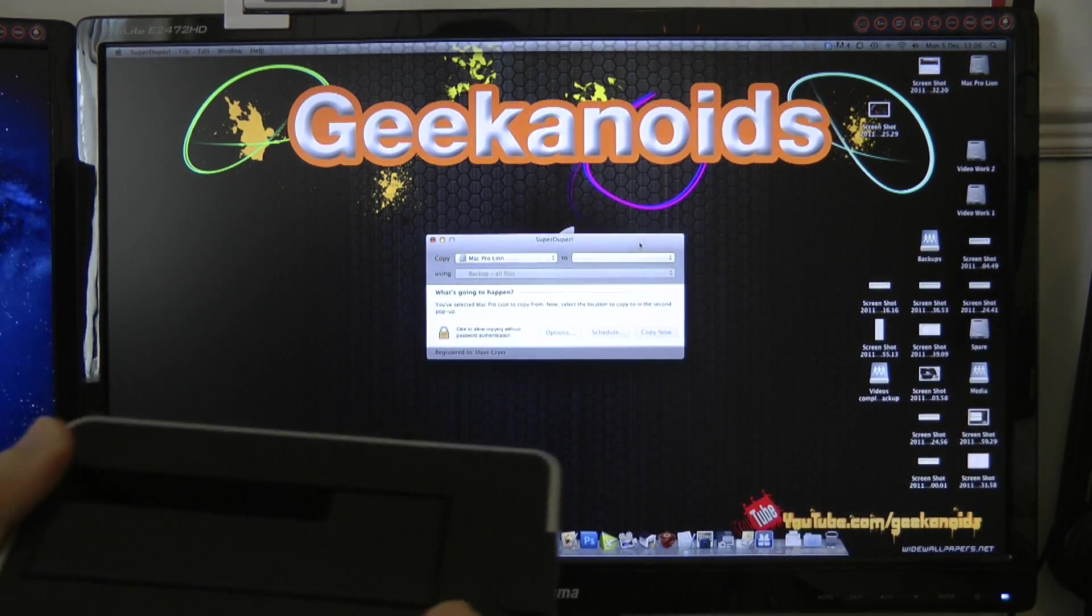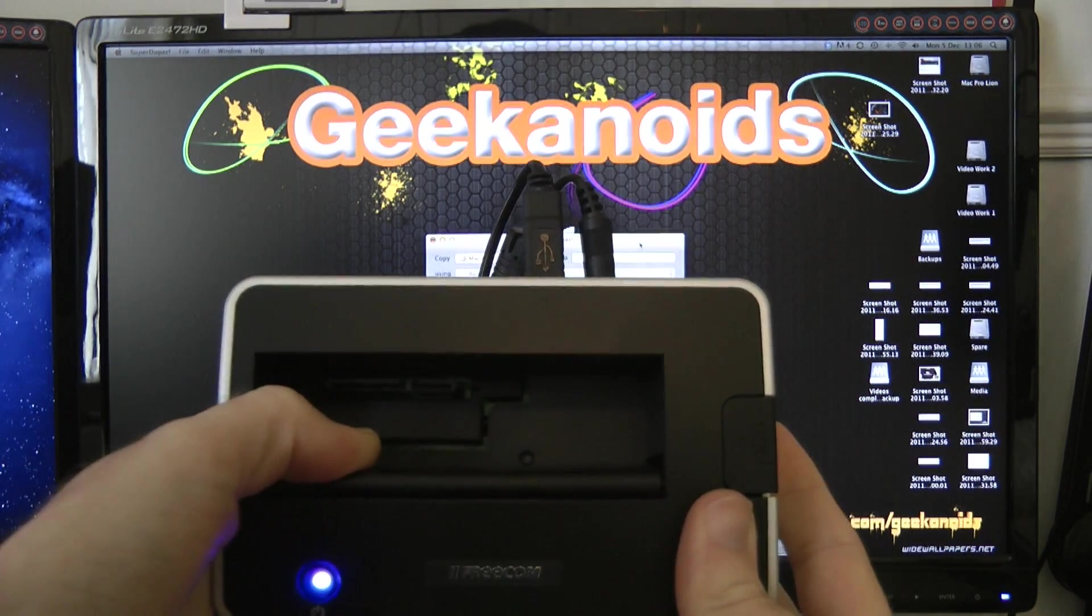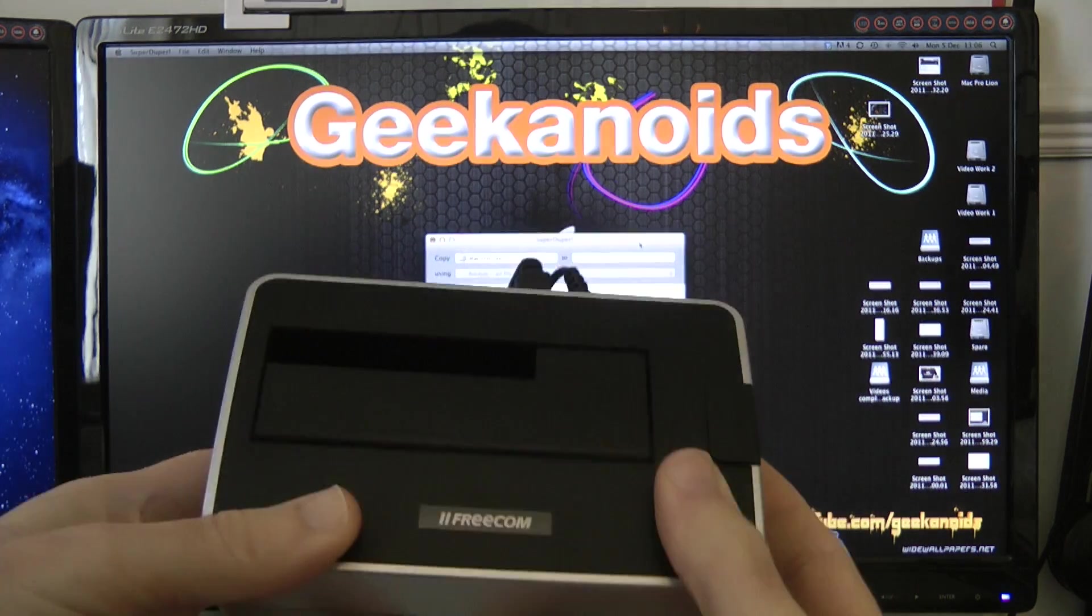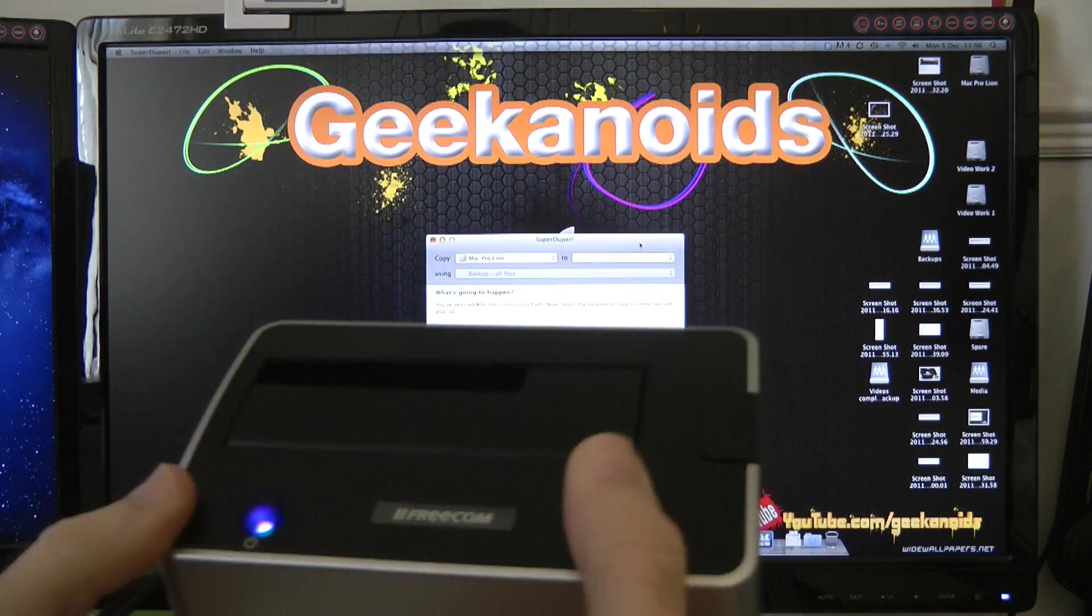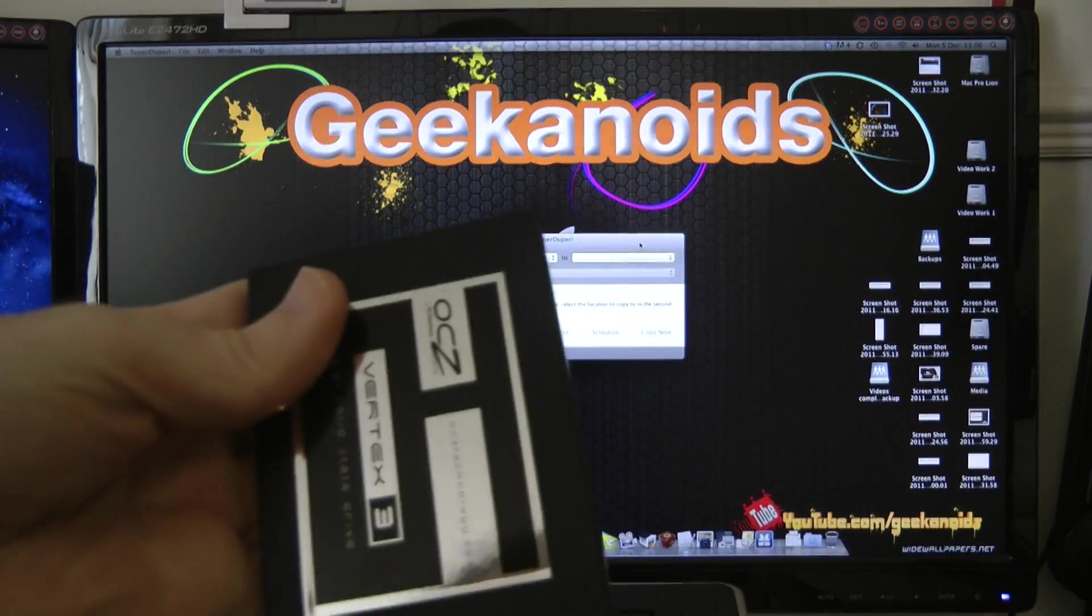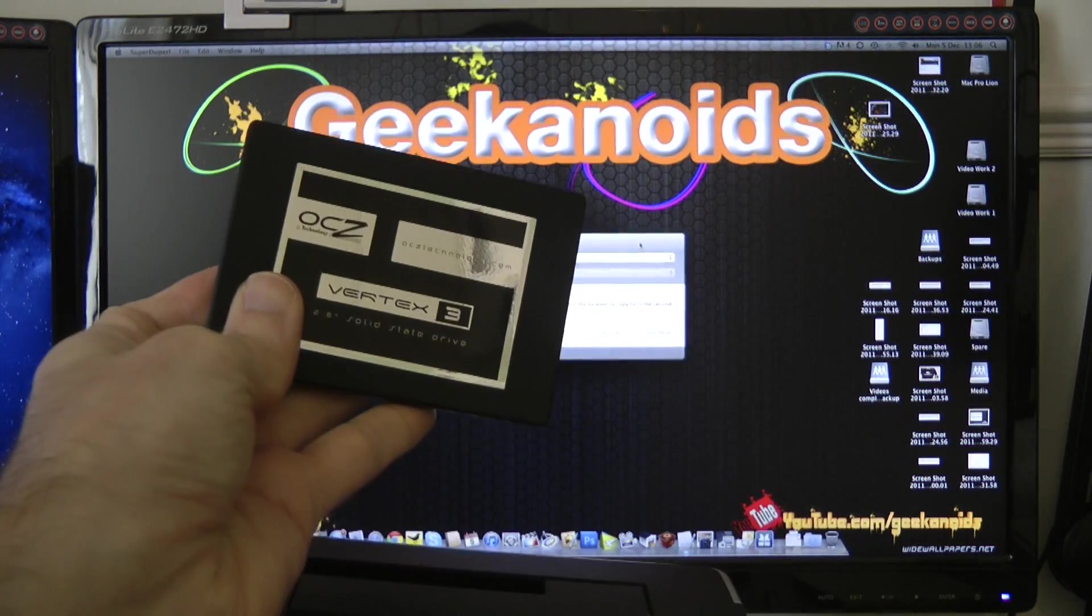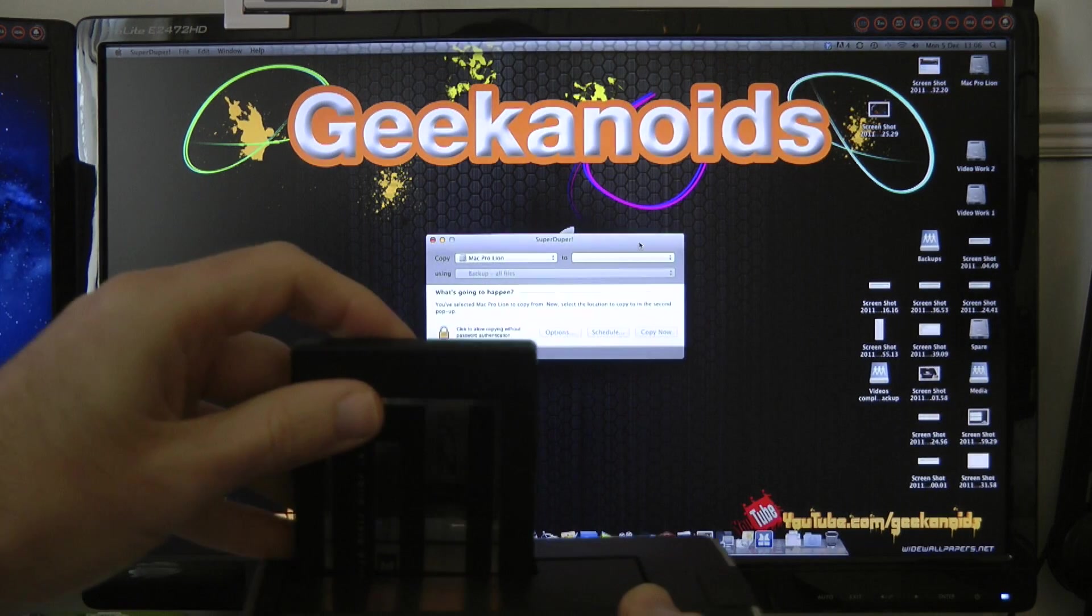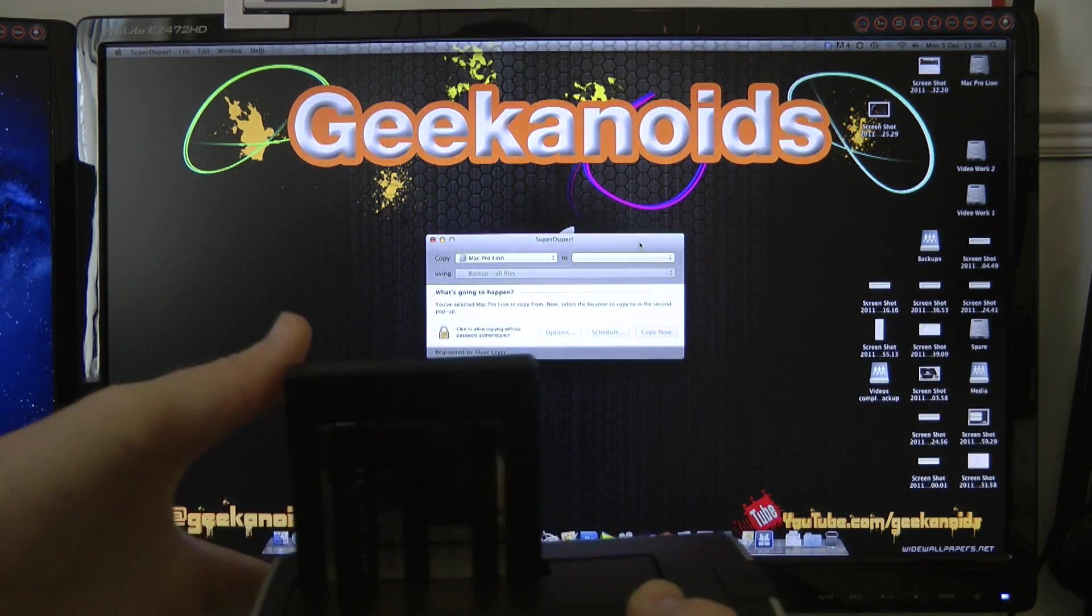And what this little device allows us to do, is we can actually plug in either a 2.5-inch or 3.5-inch serial ATA drive, and then it will mount it on my desktop, and then I can clone it. So what I'm going to do here, if I can keep this in shot for you, is this is the Vertex 3 from OCZ Technology. And I'm going to pop that into the drive here, and it should locate onto the dock,